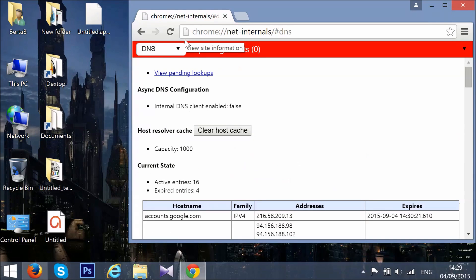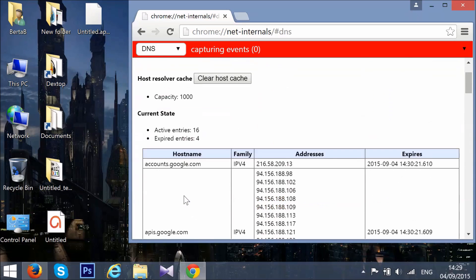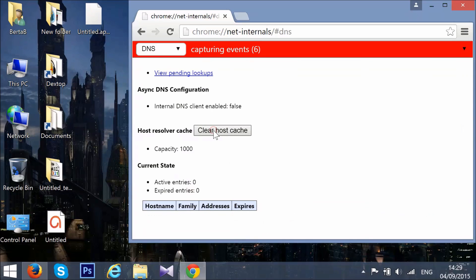In it you will see your cache and all the IP addresses in it. You need to clear that. In order to do that, click on the button Clear Host Cache. Now we see that everything is cleared up.